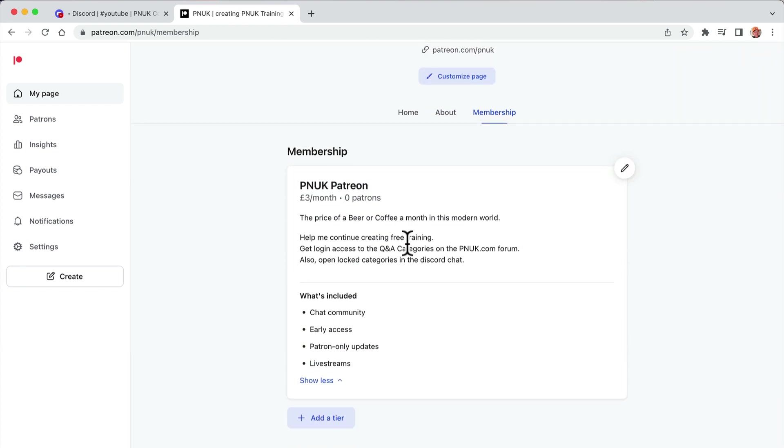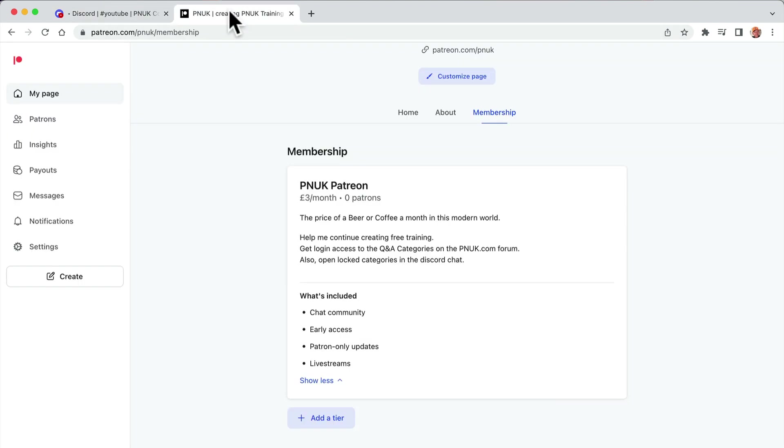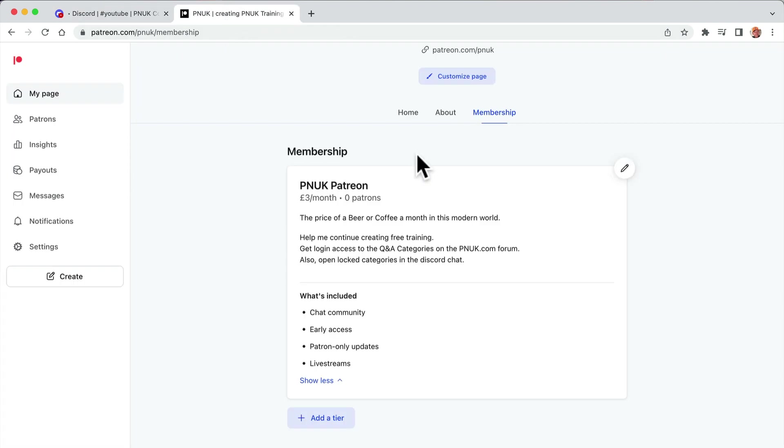If you come to your membership page, you've obviously got your... I don't really use Patreon or Discord. I'm anti-social, but I'm going to show you in this test case.